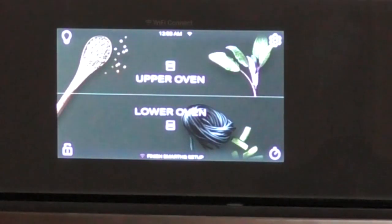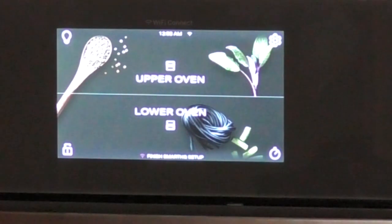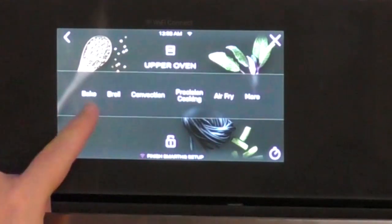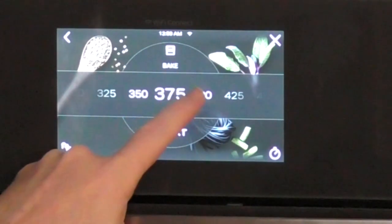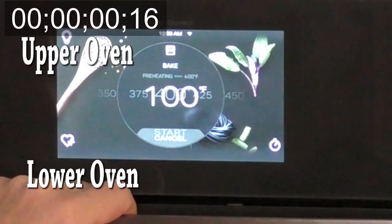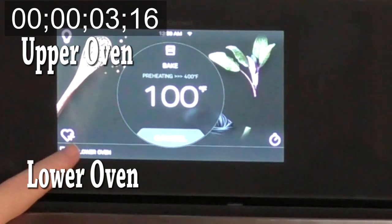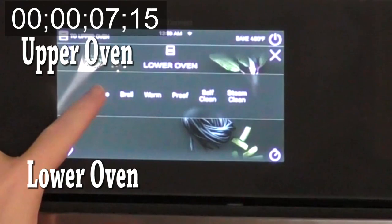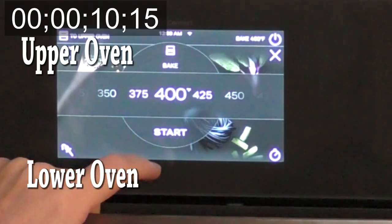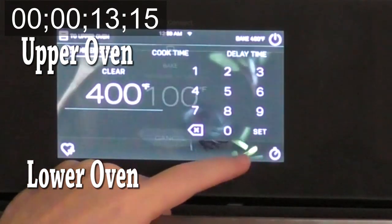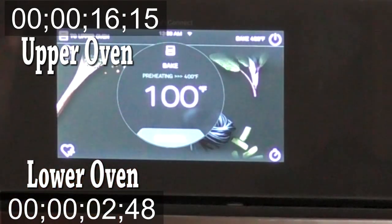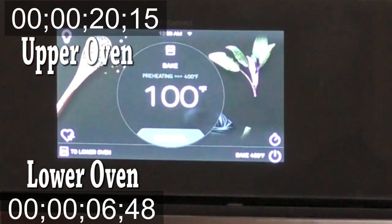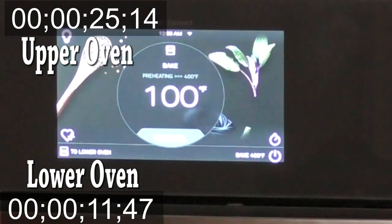Okay, now I'm going to go ahead and set the upper and the lower ovens at the same time to bake at 400 degrees and we'll see how long it takes to get up to temperature. Okay, that's the upper oven. To get to the lower oven, you push where it says here in the bottom, you push to the lower oven. Okay, that's the upper oven and we'll see just how long it takes for it to go from cold to 400 degrees.